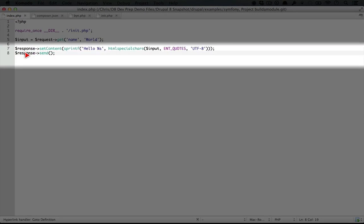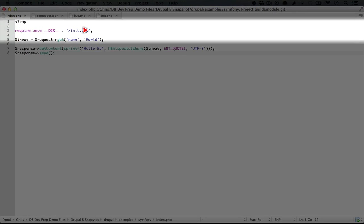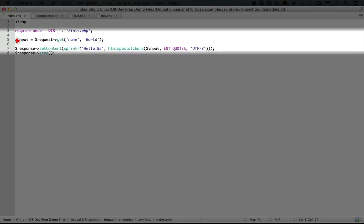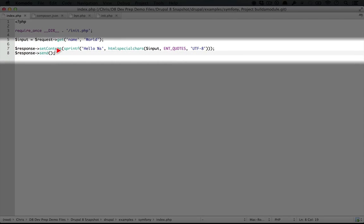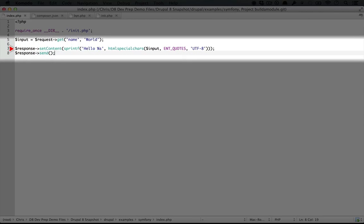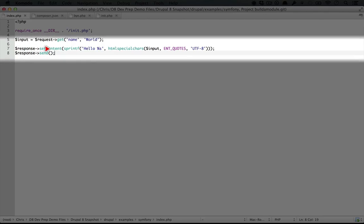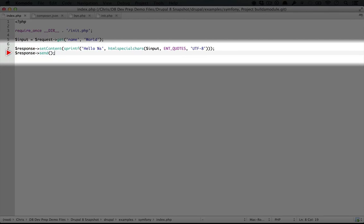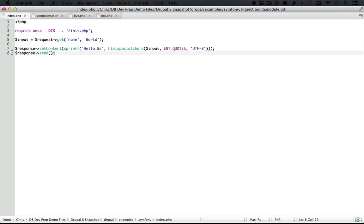So now we're including our init.php, which sets up our request and response objects. We're grabbing our name as the input. And then we're using the setContent method in order to set the content of the response after the response object has been created. Otherwise, this looks identical to our previous step in index.php.